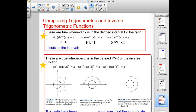What we're looking at today is what we do when we compose a trig function with an inverse trig function. There are two situations. The first one is where we're taking the sine of the inverse sine, the cosine of the inverse cosine, or the tangent of the inverse tangent. What did we say those two things would do? They'd cancel each other out.